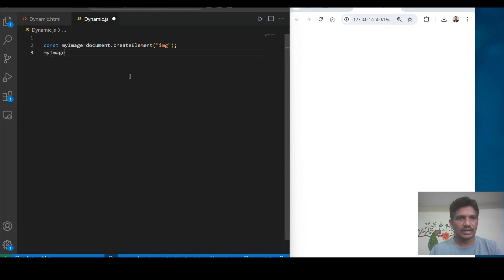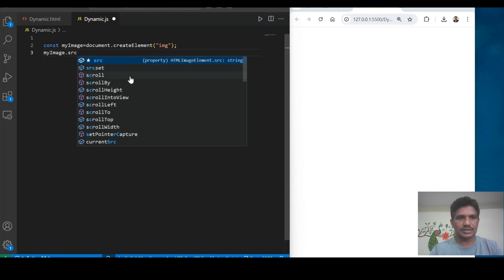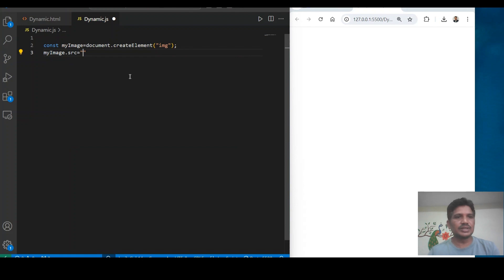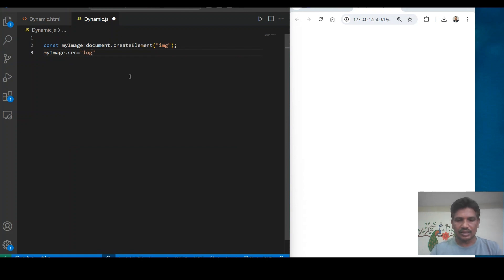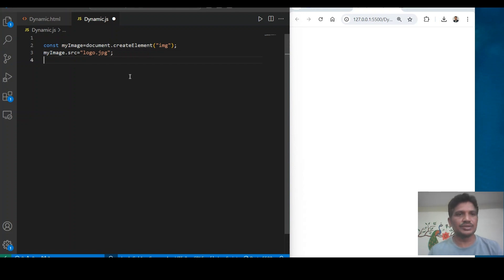The image tag consists of a source attribute. To add the source attribute dynamically, you write the variable name dot src and then assign it the path name of the image. I want to use logo.jpg.